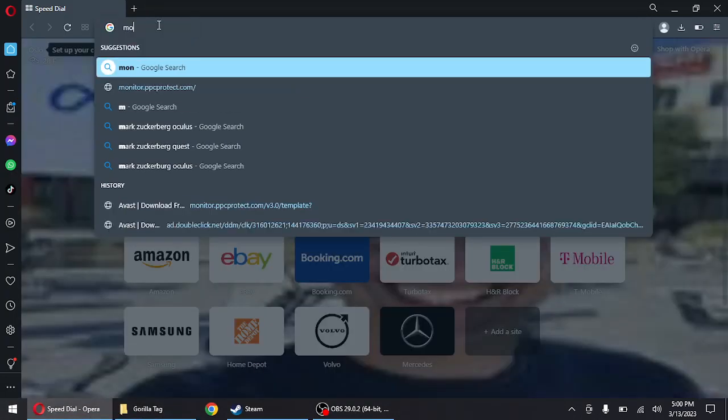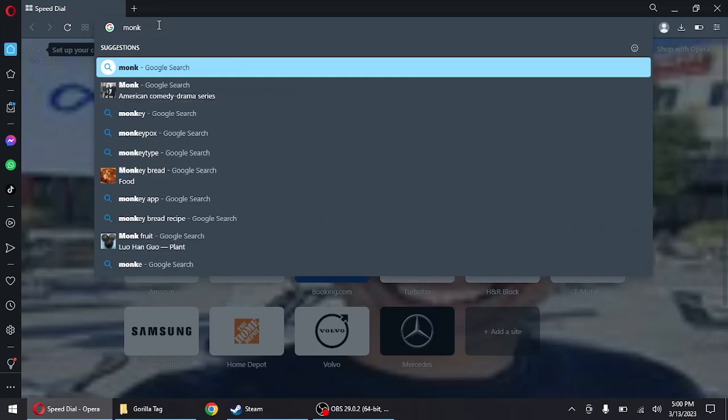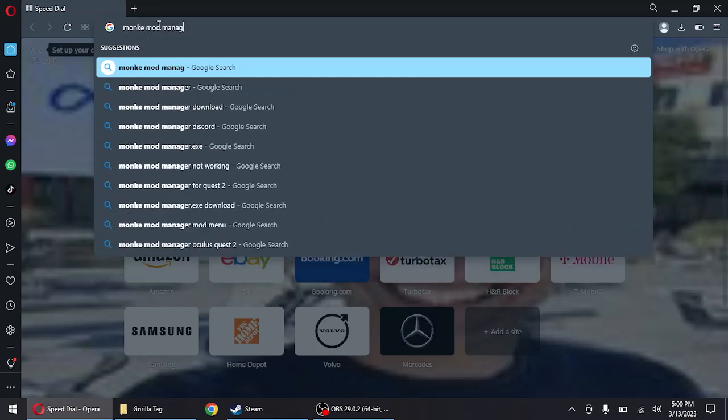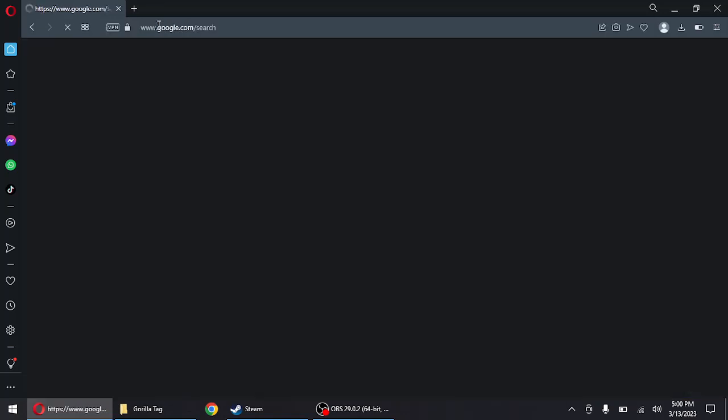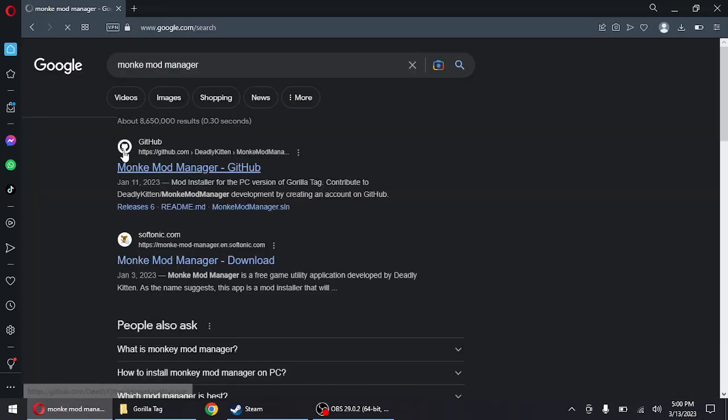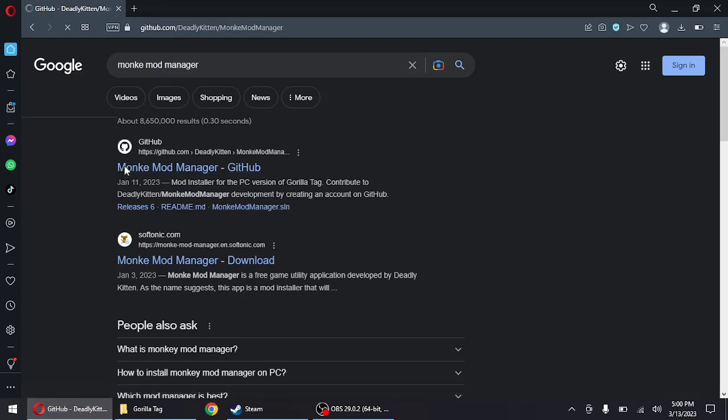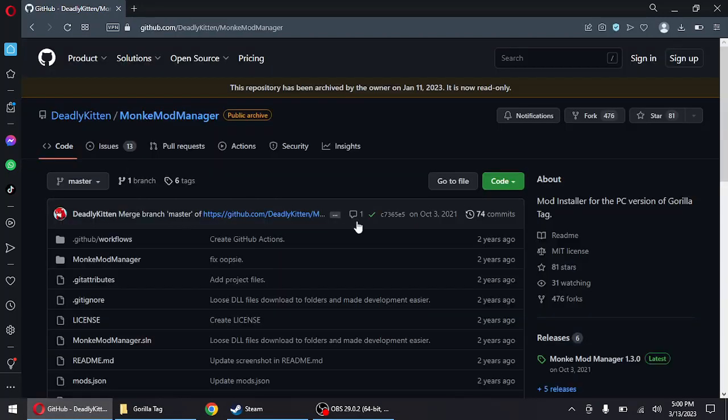Let's go. So, Monkey Mod Manager. I'm gonna go to the GitHub, which is the first link in the description. Check it out.